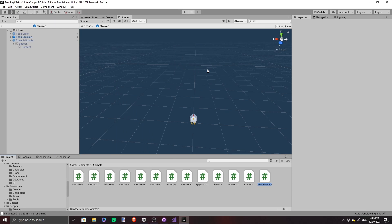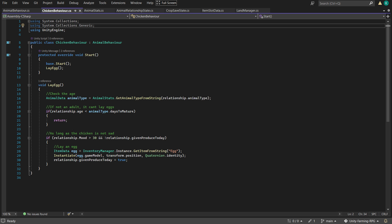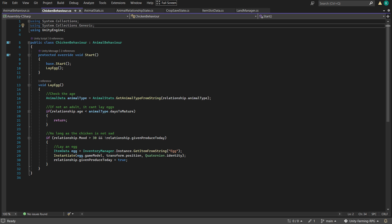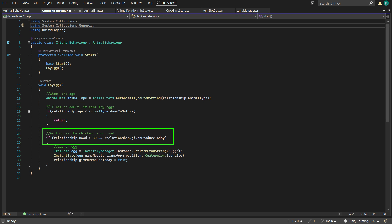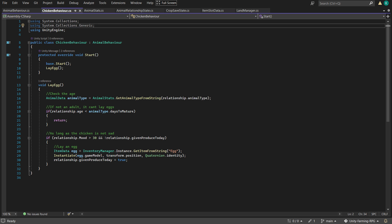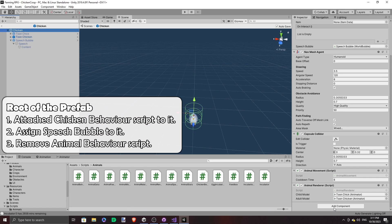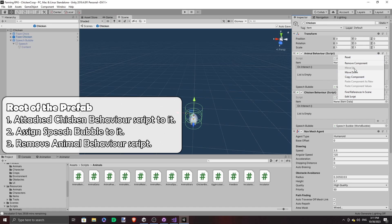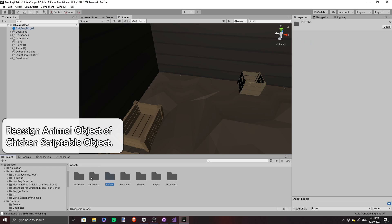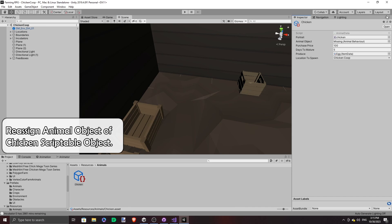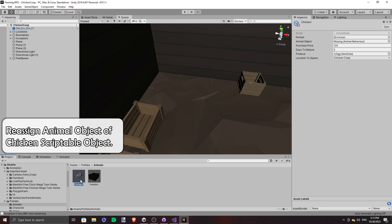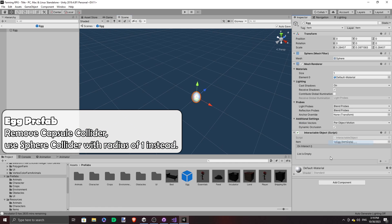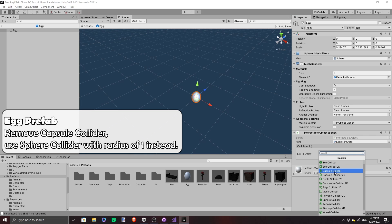Let's make a ChickenBehaviour class which inherits from AnimalBehaviour. I added a layEgg function at the start, so essentially it will instantiate an egg if the chicken is of age, is not sad, and has not already done so for the day. Then we make the egg hitbox a little bigger so it's easier for the player to pick it up.